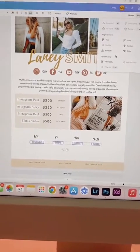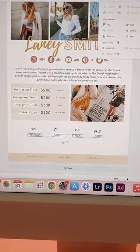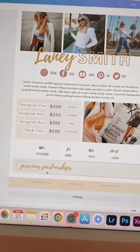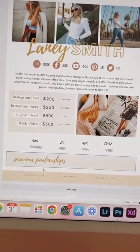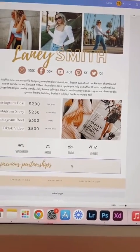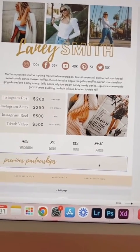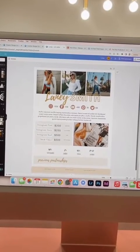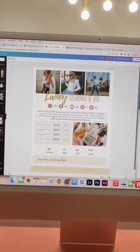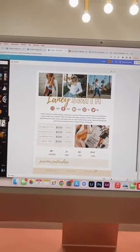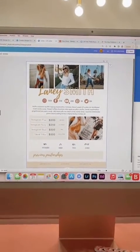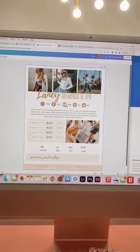They're already lined up in the center — perfect. I'm also putting a place at the bottom for previous partnerships to be listed, and they could put like logos here or even just text. So this took about five minutes. This is a template that I could now sell on a place like Etsy, or you could just use this for yourself.